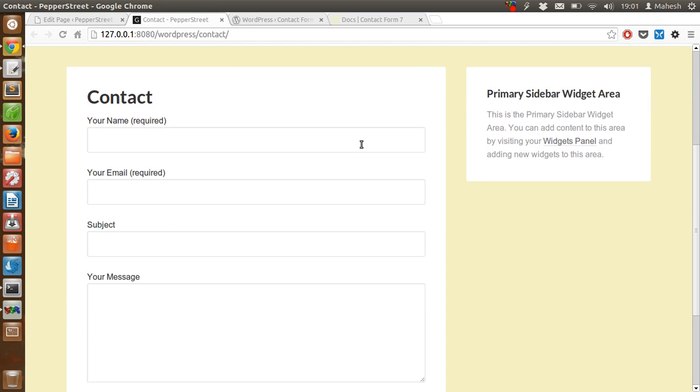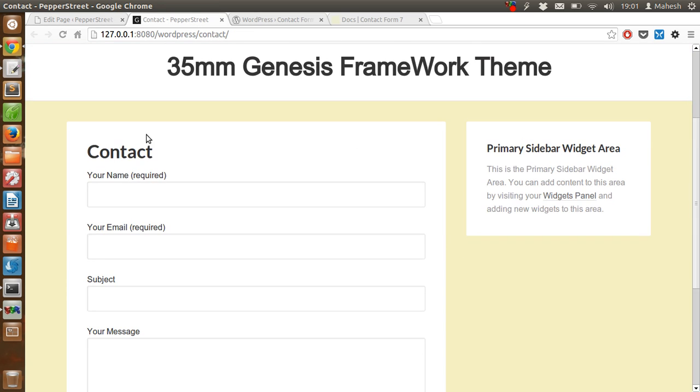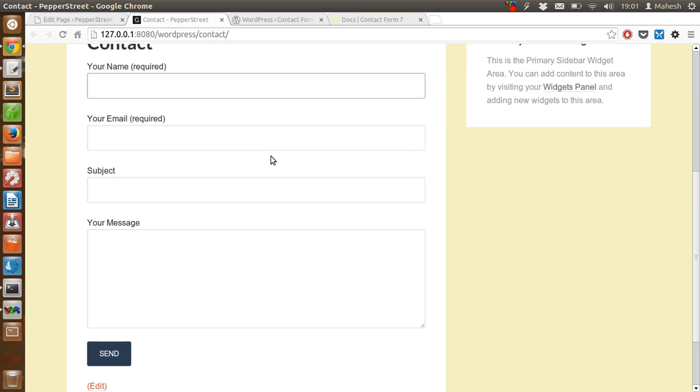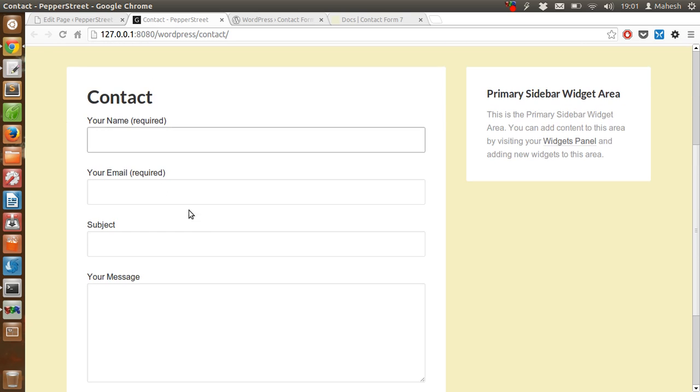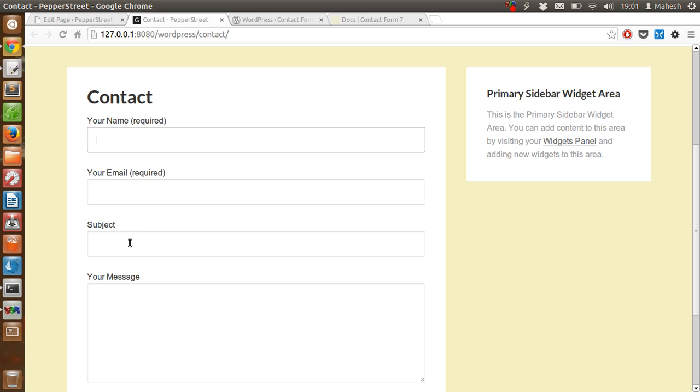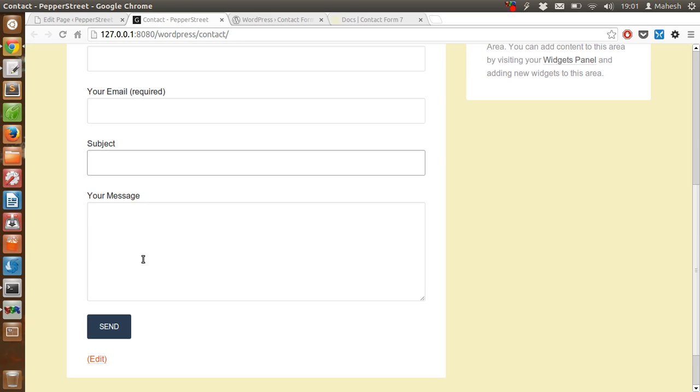So as you can see, I have this form working on the contact form page. We have here is name, email as required fields, then subject, message as well.